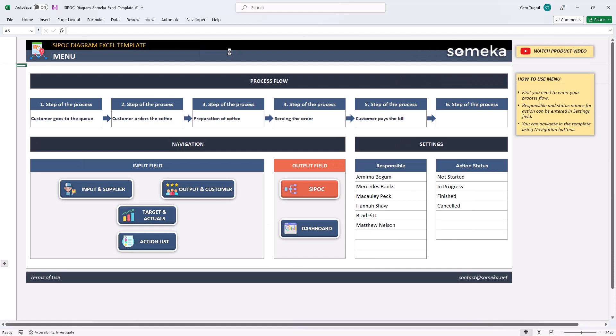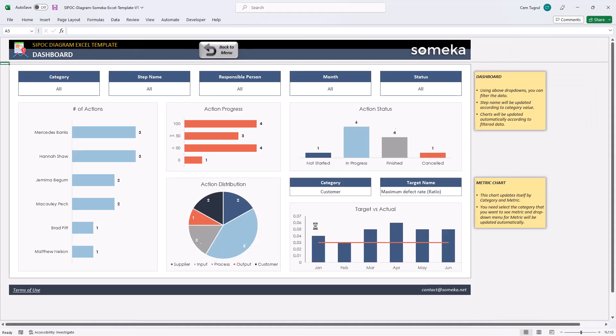And lastly, let's check the dashboard section. In this section, you can see the summary of your actions with graphs and charts. And the comparison between actual and target values. And you can filter your data from the drop-down buttons above.